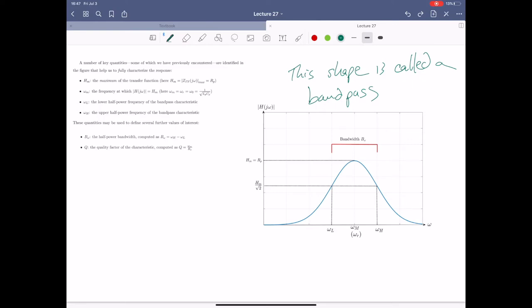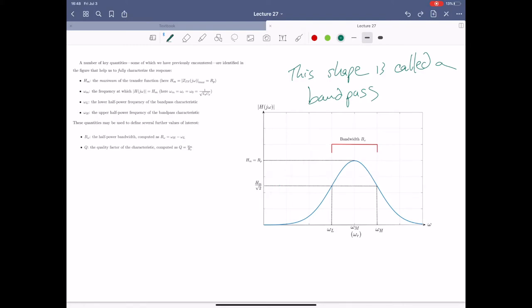As systems get simpler we get less interesting behavior, and as systems get more complex we get more complex behavior. Now let's define the key terms. First, Hm is the maximum of the transfer function — the very peak of the magnitude response. At some frequency, in this case the resonance frequency, we get the maximum output. For this circuit it's just equal to Rp.